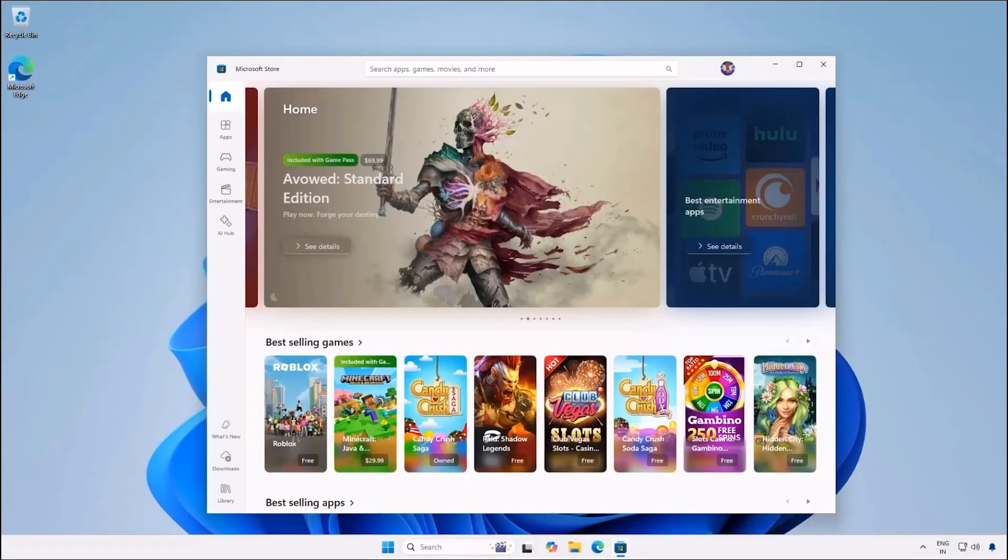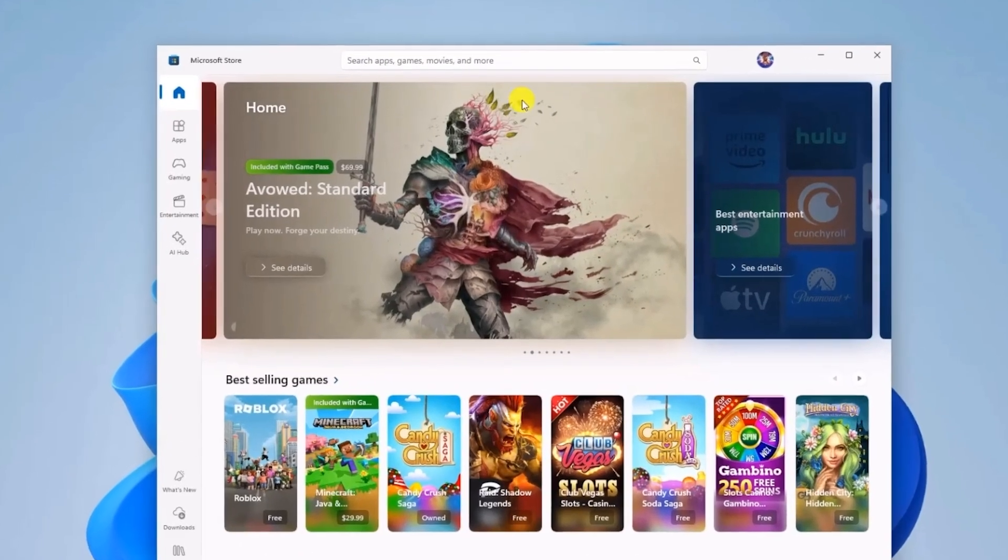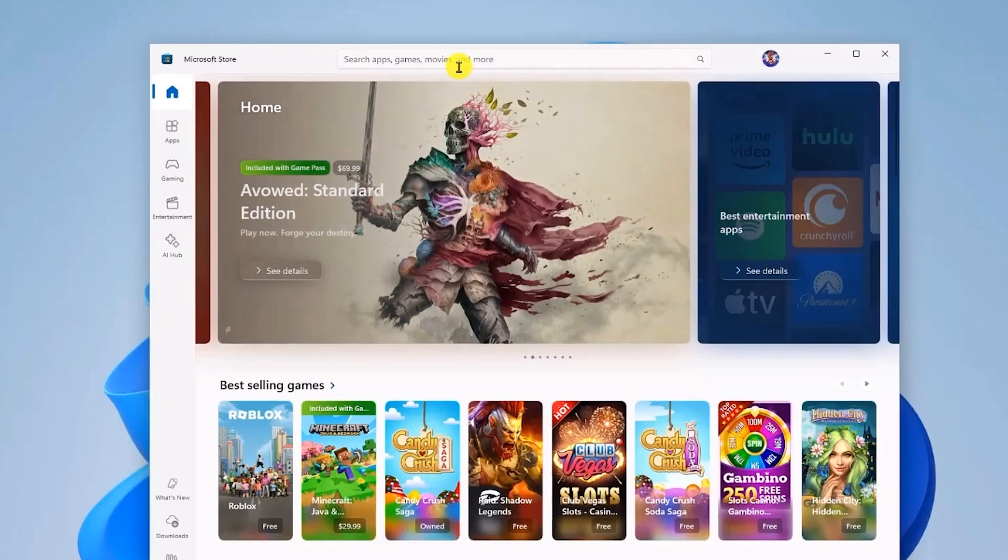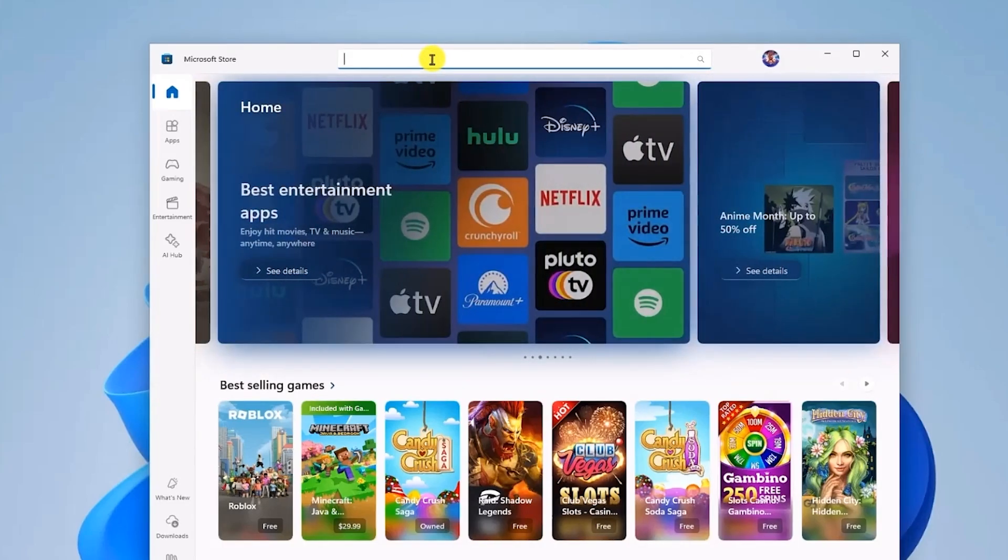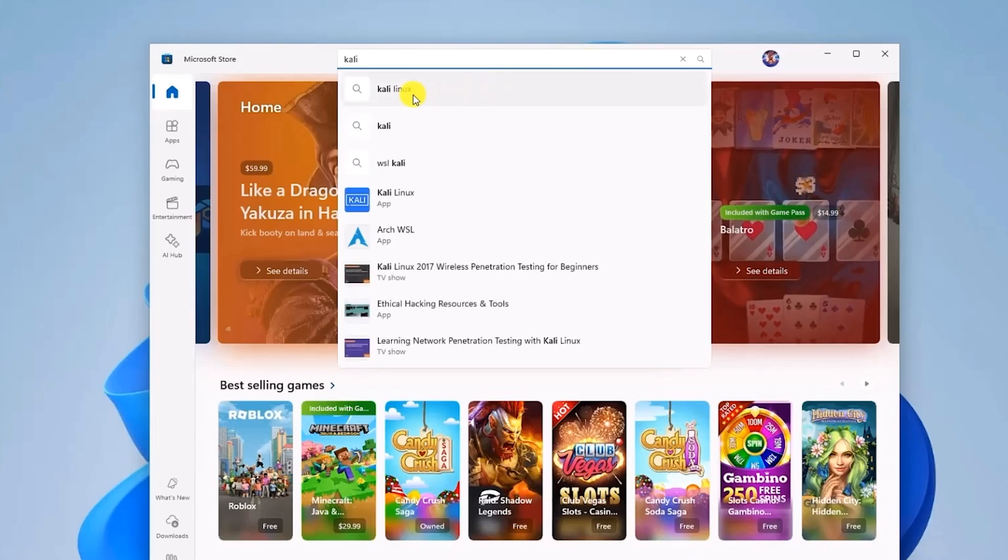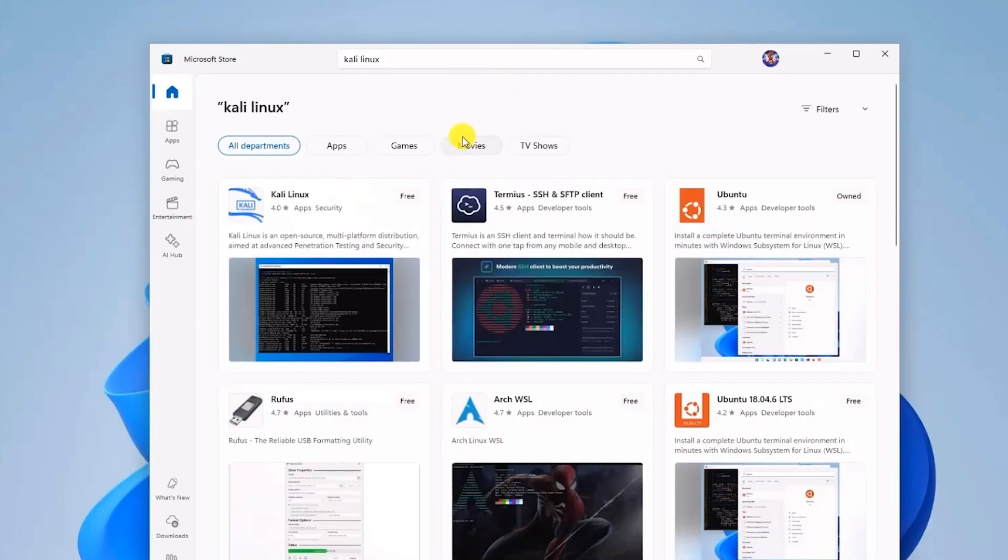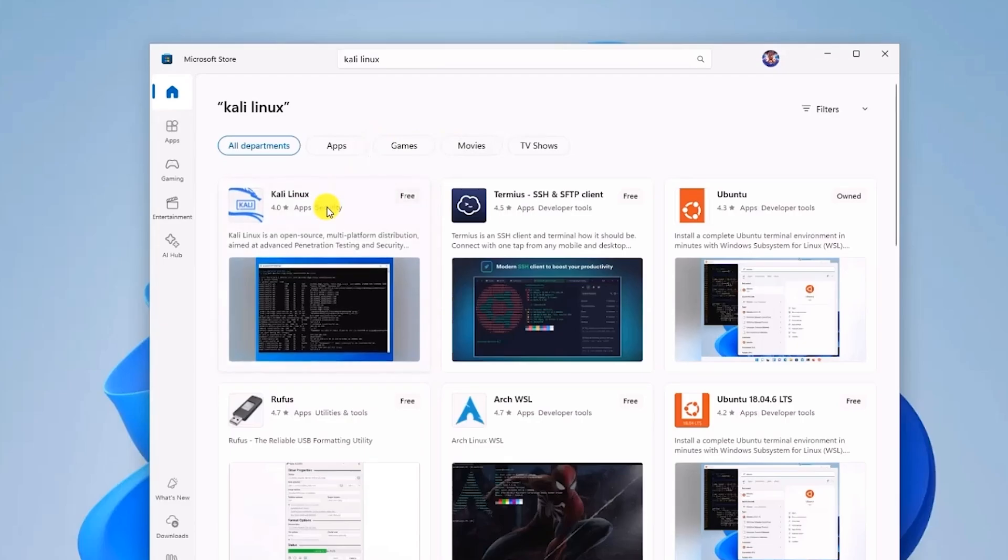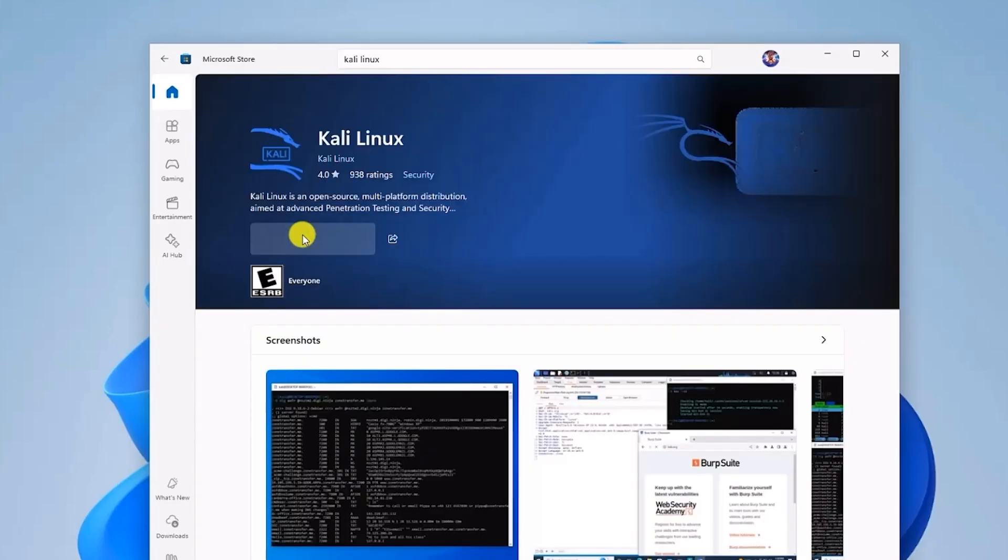In Microsoft Store, search for Kali Linux at the search bar. After that, open the first option. Once you see Kali Linux, open the app and click the Get button to begin the installation.